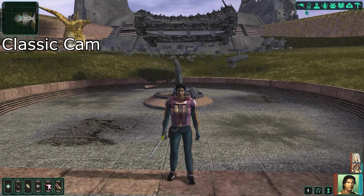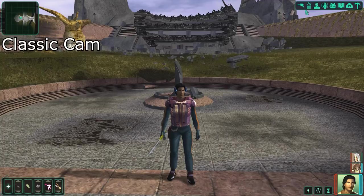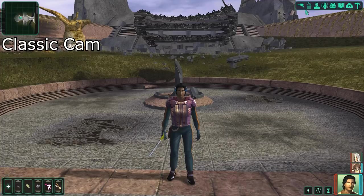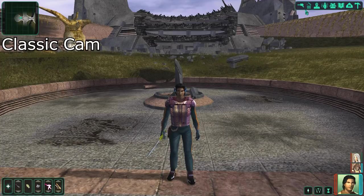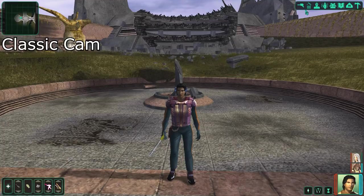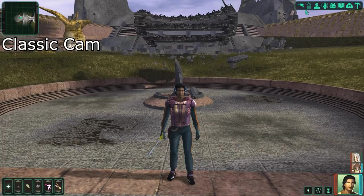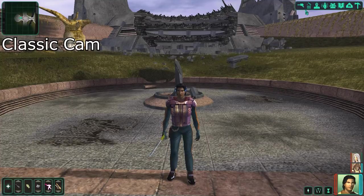To start off we are going to take a look at the classic cam — this is how the camera looks regularly in KOTOR 2. It's just a plain regular sort of thing; you can see enough but you don't see anything extra. You see your character's feet and then there's about the equal height of your character above your head. Keep this in mind as we go ahead and look at the two other options.